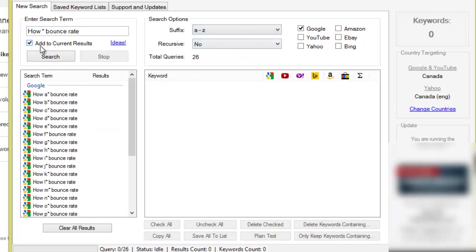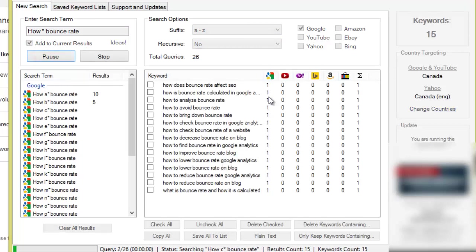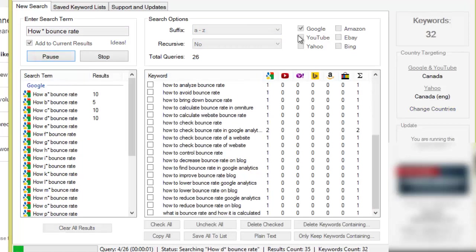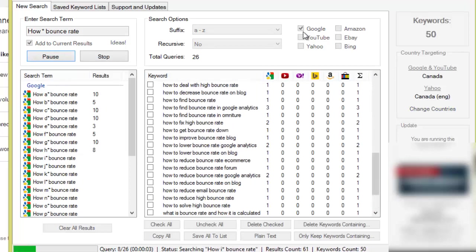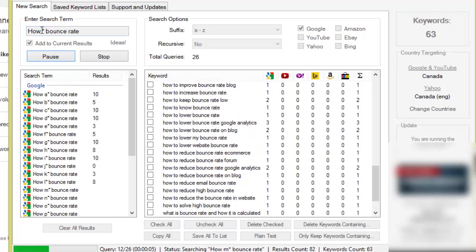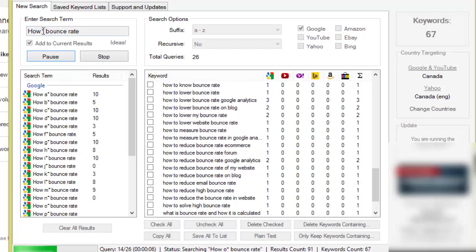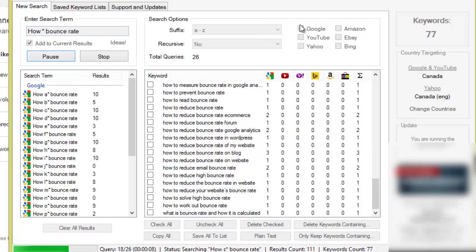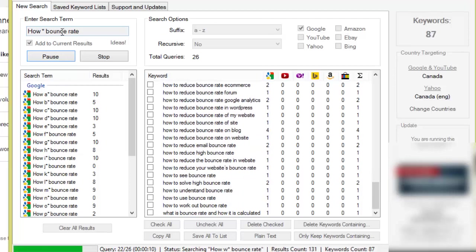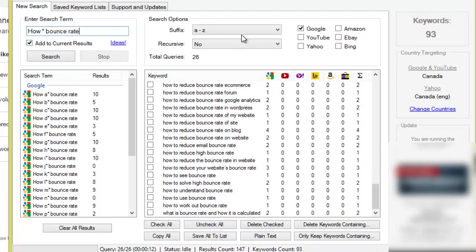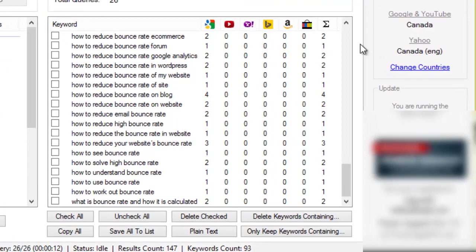We'll keep it on add to current results and we'll hit search. Now the reason I've left it on Google only is because I'm using the asterisk in the middle. Now you can only use it on Google and Amazon if you put the asterisk at the middle or the beginning. If I wanted to use YouTube, Yahoo and Bing, etc., then it does the keyword phrase and then the alphabet soup technique.